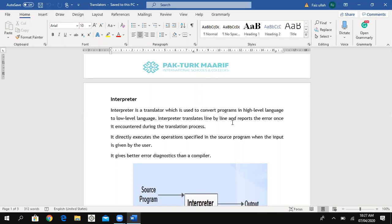When there is no error, it moves to the next line. If there is an error, it reports the error. After removing the error, translation continues to the next line. So the interpreter translates line by line and reports errors as they are encountered during translation. The main difference: compiler translates the whole program at once, but interpreter translates line by line.